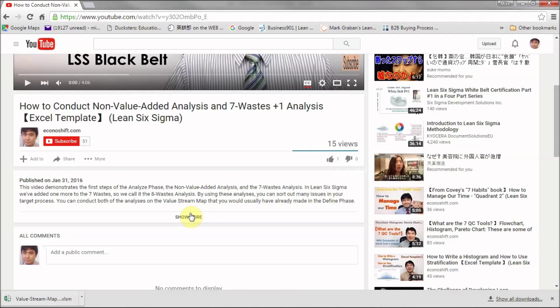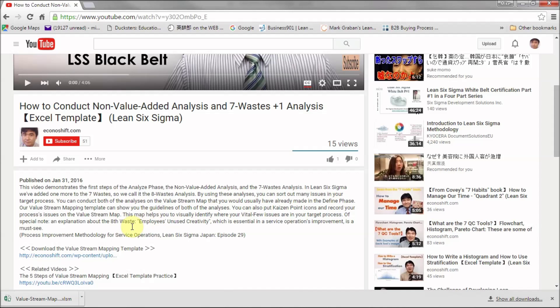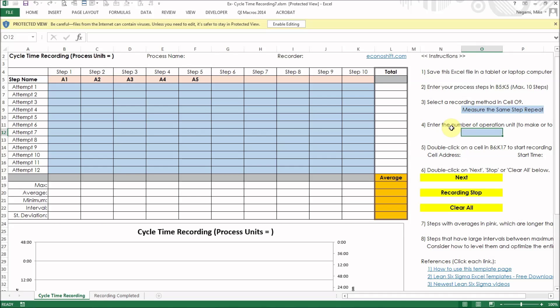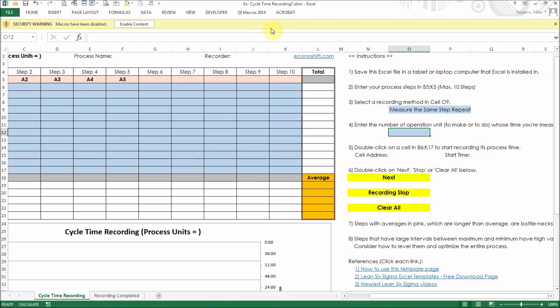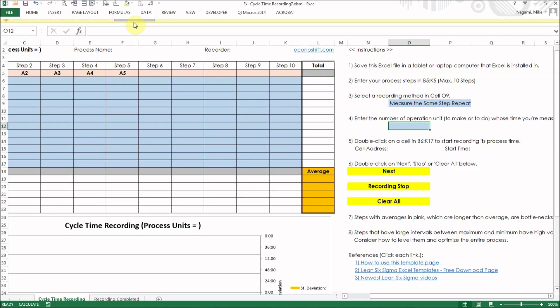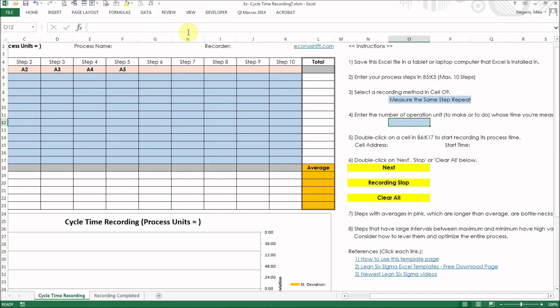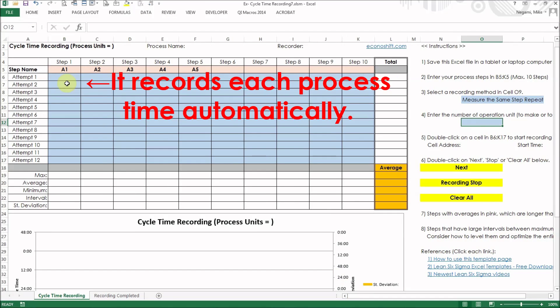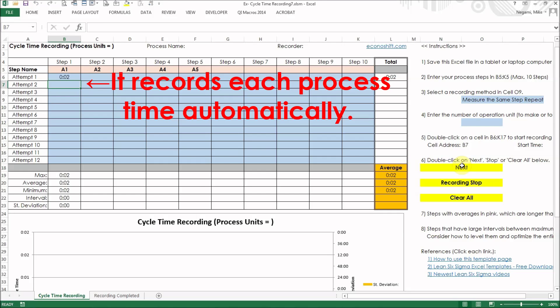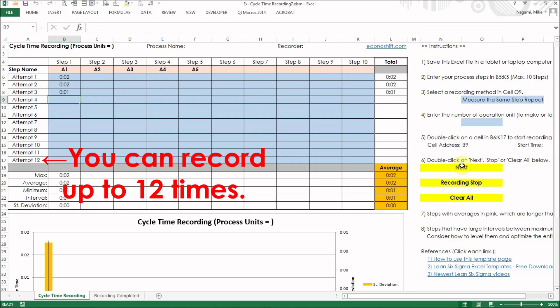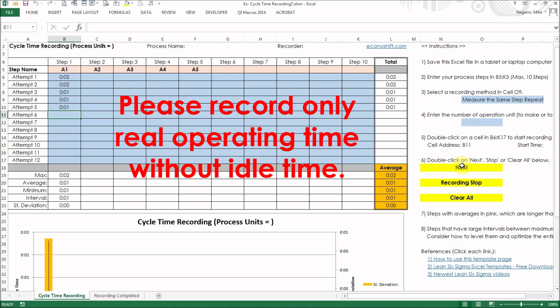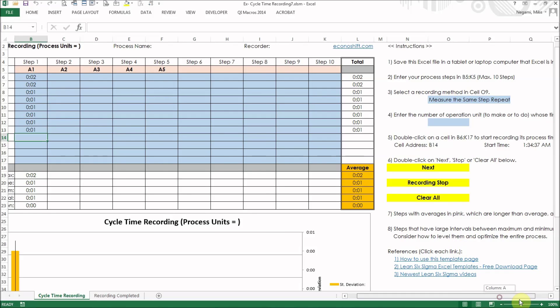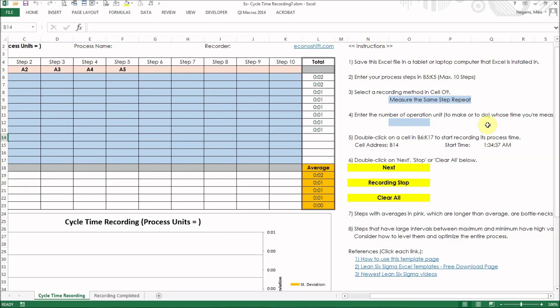You can download a cycle time recorder Excel file from the link in this video's description. Open the file and enable the VBA by clicking the buttons enable editing and enable macros. The file's strong point is that it records each process time automatically just by clicking the next button. You can record each process time for up to 12 times. Please record only real operating time without idle time.